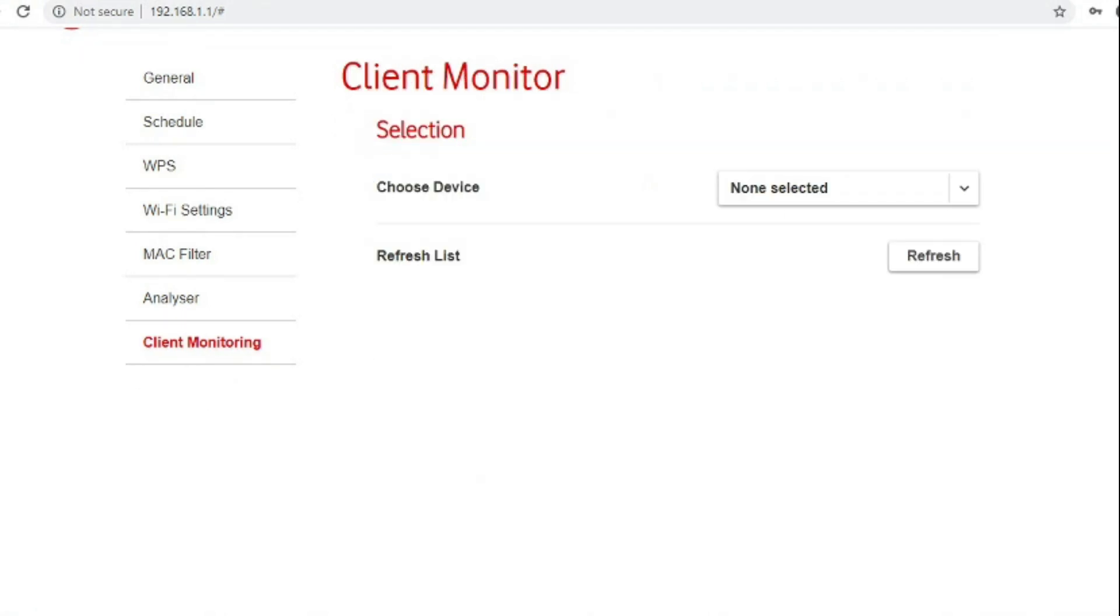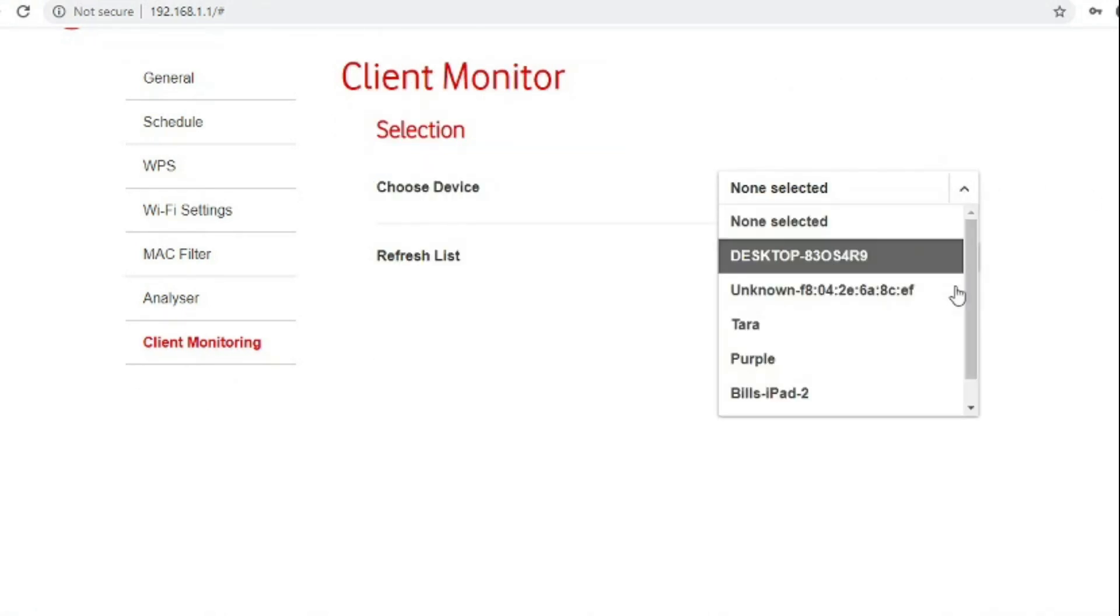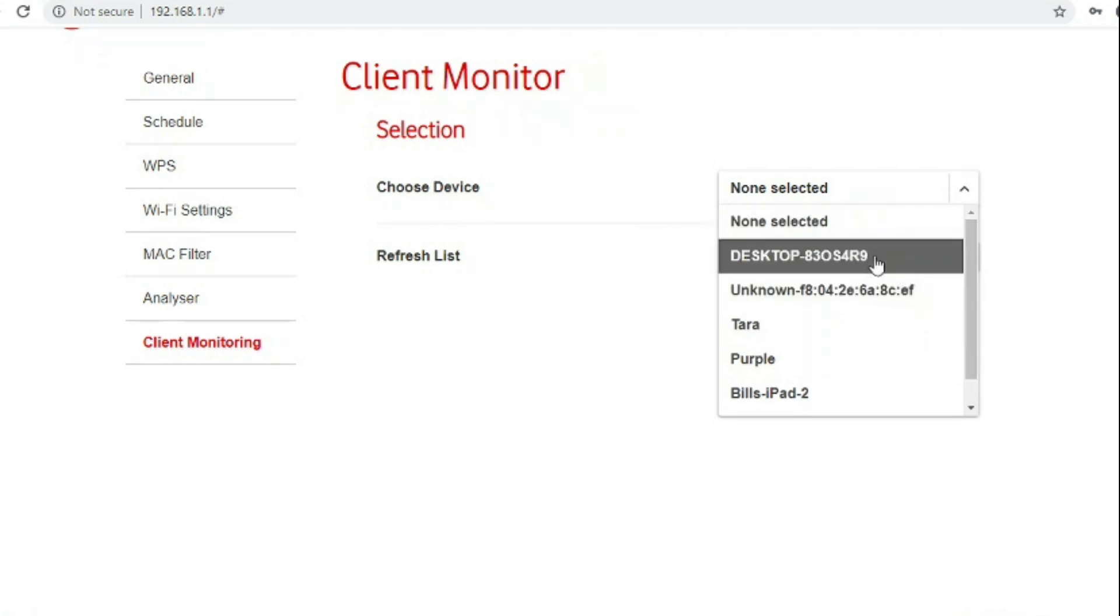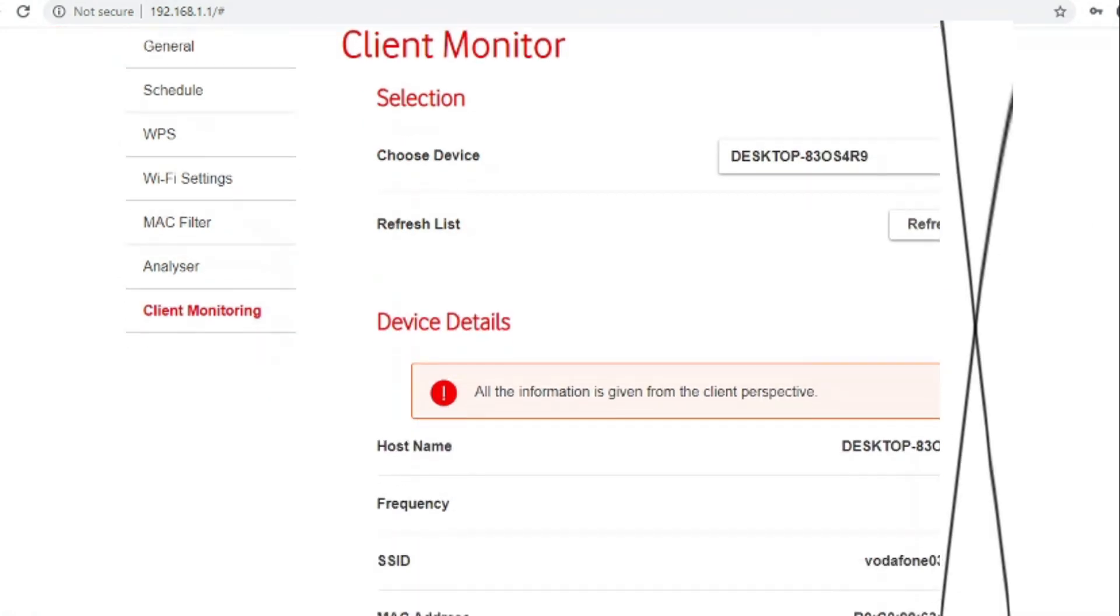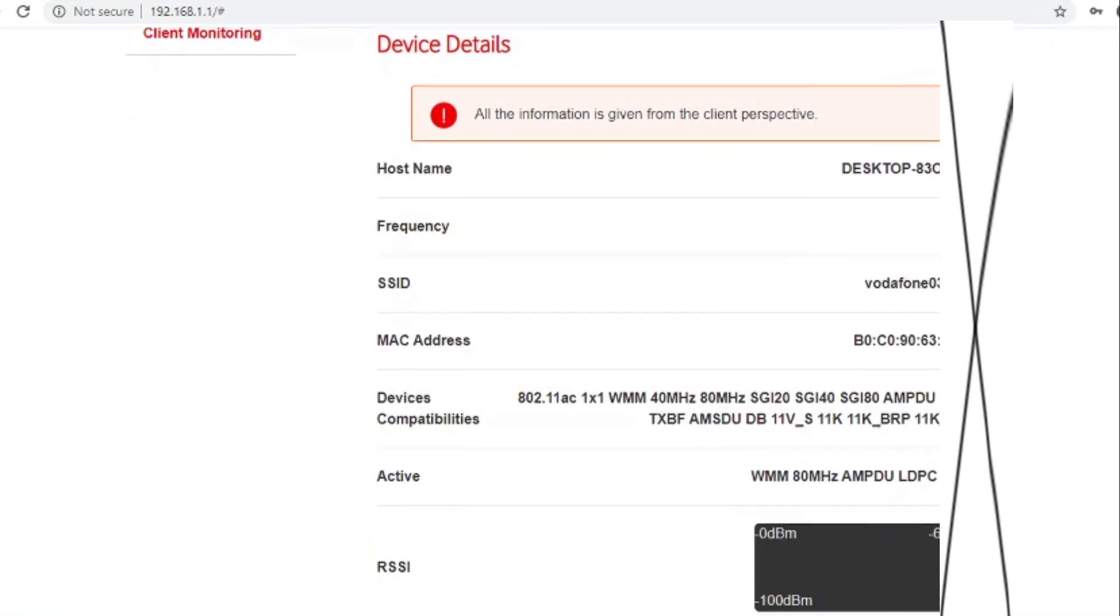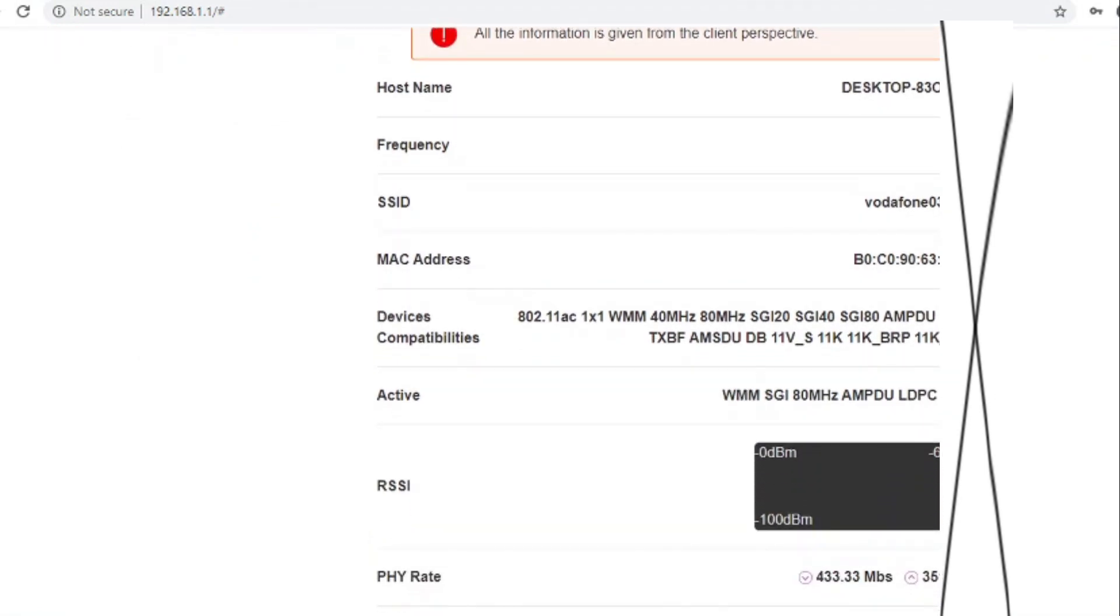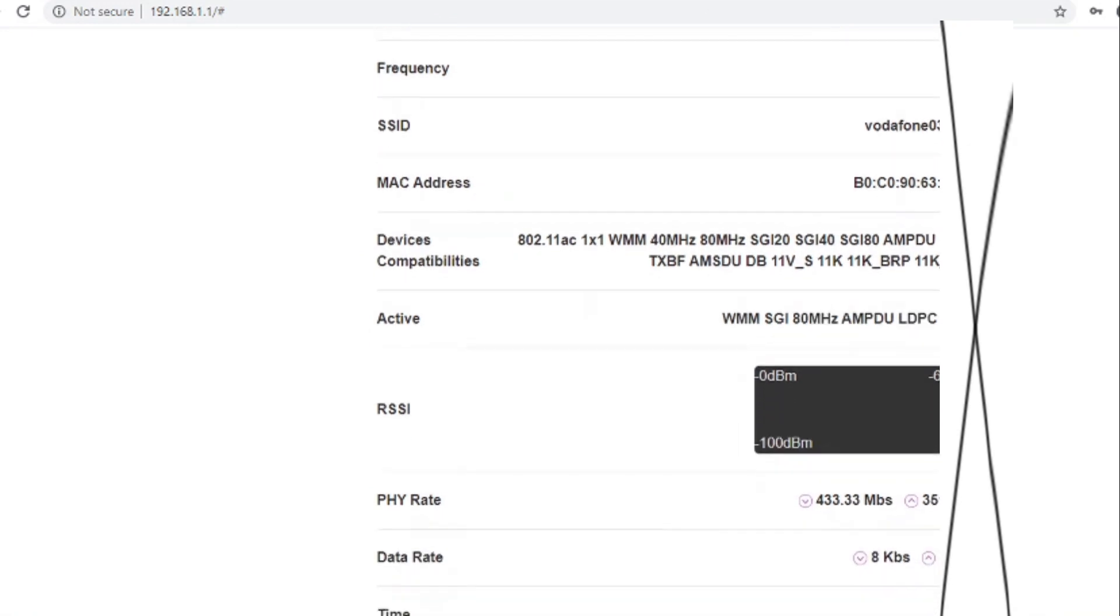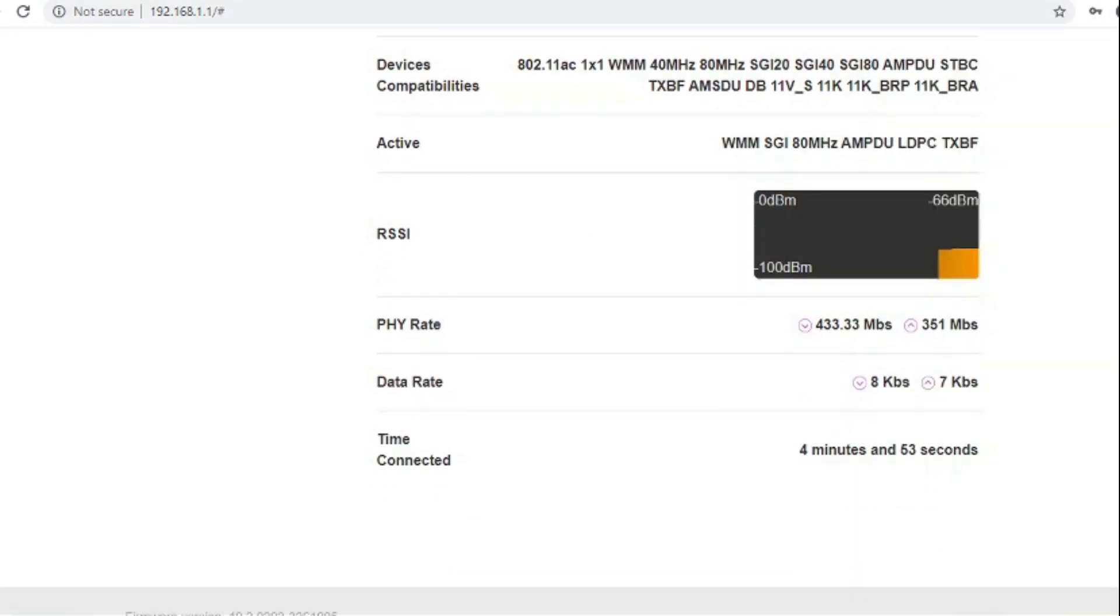Client monitoring tab lets you have a look at what Wi-Fi devices are doing on the network, so how they're connected, the speeds, the link rate, data rate, how long they've been connected and signal strength, which is again quite an advanced feature for a residential router.